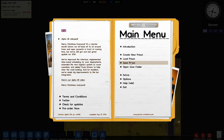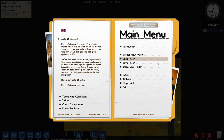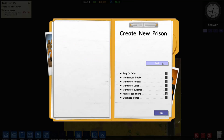Hi guys, what is up. Dota Games here, and today I'm bringing you a gameplay tutorial playthrough of Prison Architect. This is episode one and we're gonna jump straight into it. Prison Architect is available on Steam, and we're just gonna jump straight into it and create a new prison.